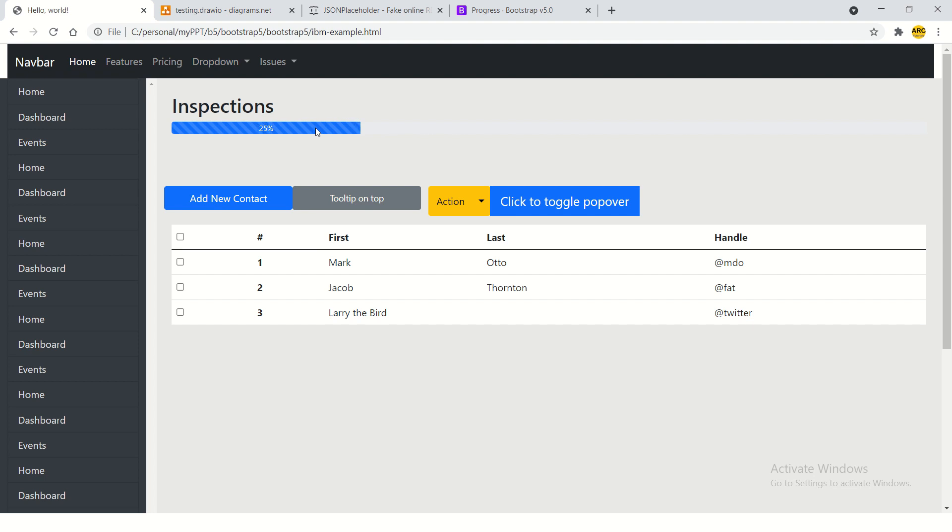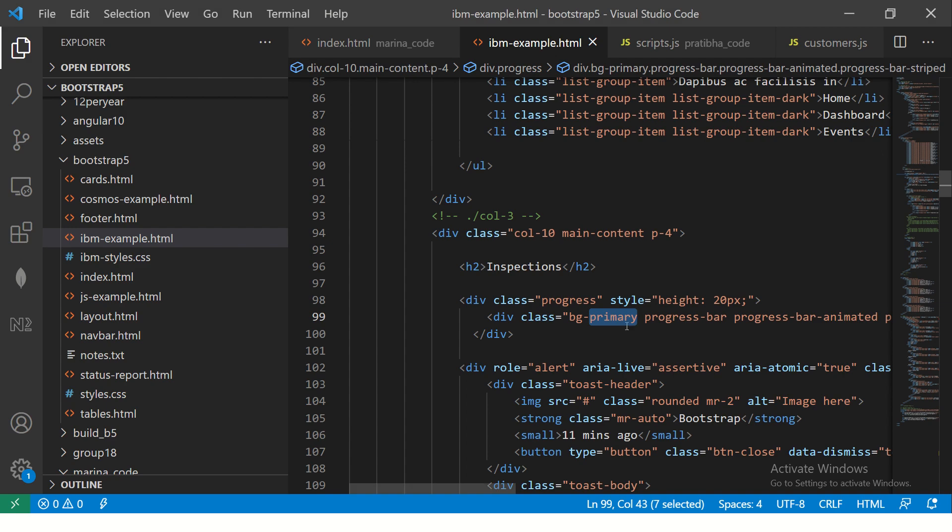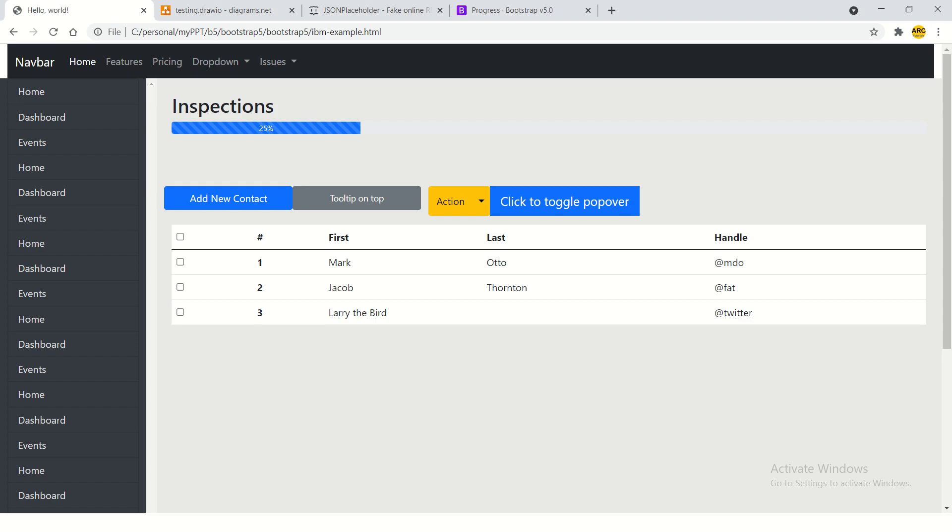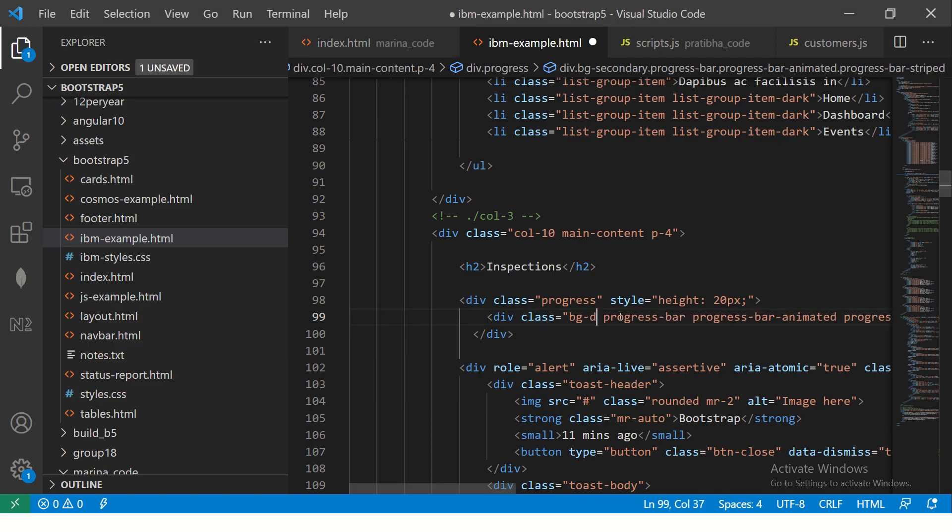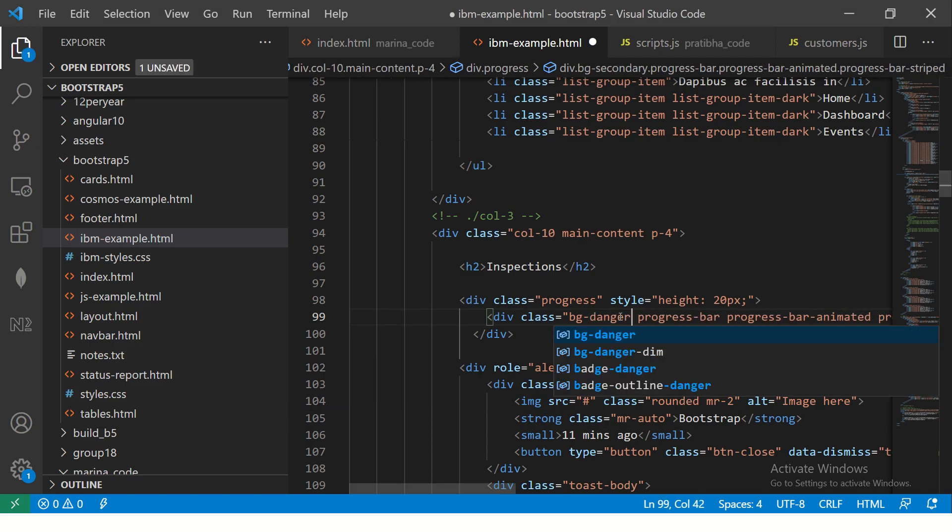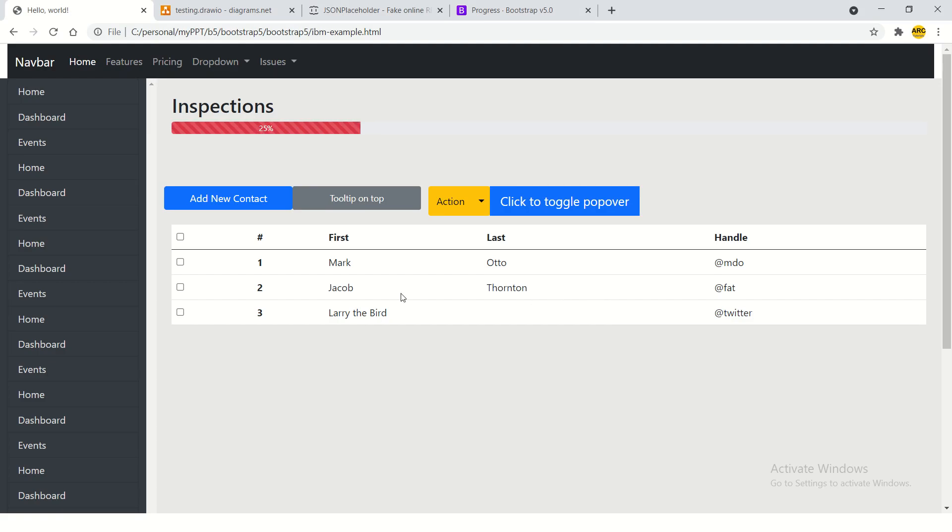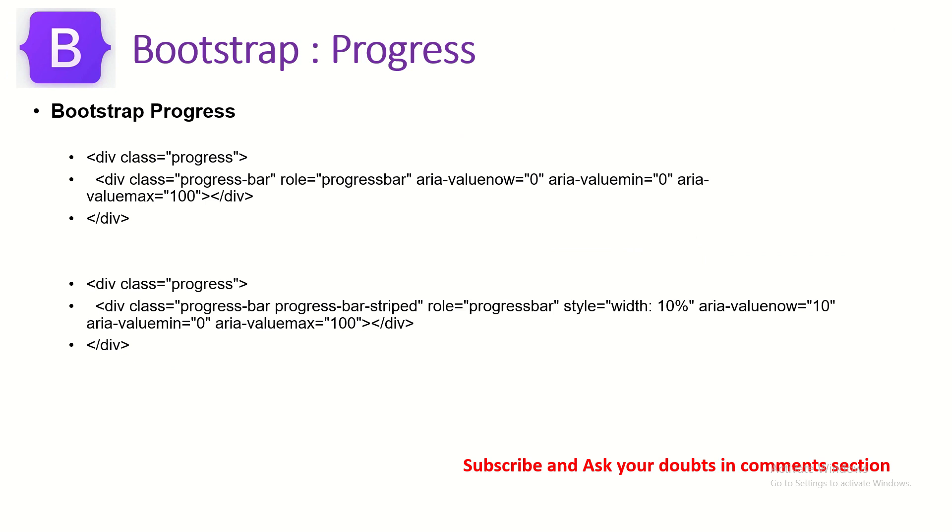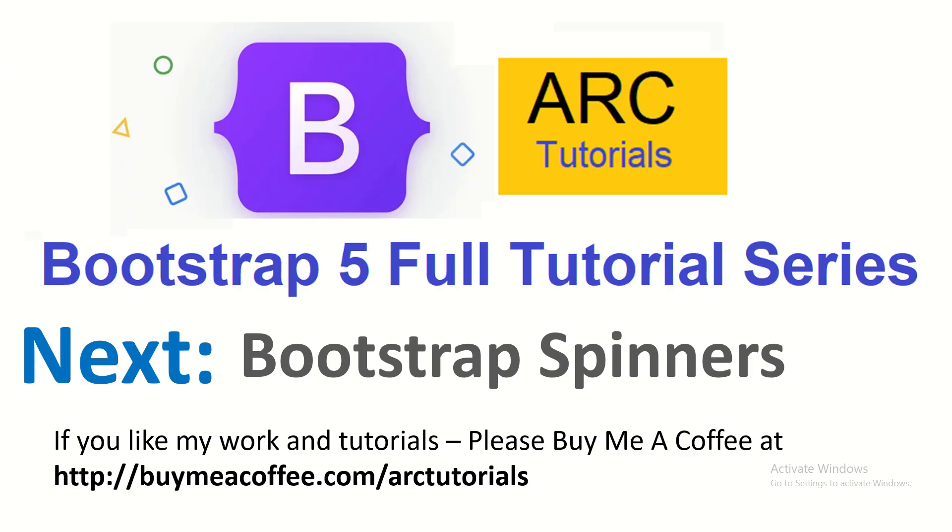So this is a cool component which can be used to display the progress. And you can show some different things like labels. You can show animation to it. Different colors you can use. You can use secondary. You can use danger like this. Or you can use danger. These are the different classes that are there which you can use and make it look good. So go ahead, give it a try to this component. Let me know if you have any issues. I hope you should not have. But if you have any, please reach out to me in the comment section. I'll be more than happy to help you.